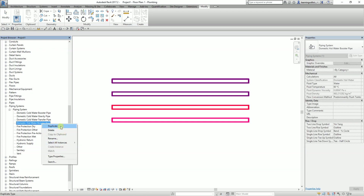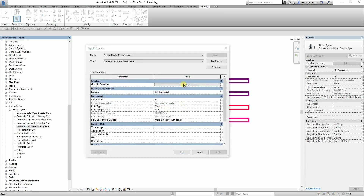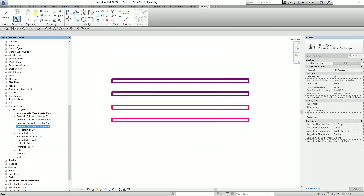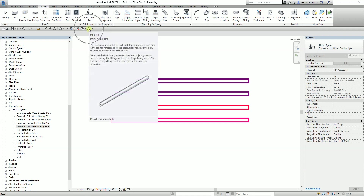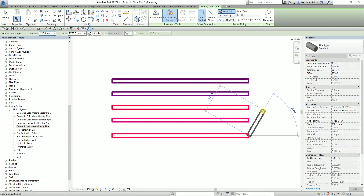We also need to create hot water systems. The domestic hot water gravity pipe — we need this in our project, at least in the country I'm working in. The color for domestic hot water gravity pipe is 255 for red, 0 for green, and 63 for blue. I'll also add this pipe tool to the quick access toolbar since I use it frequently — just right-click and select 'Add to Quick Access Toolbar'. That's another tip.